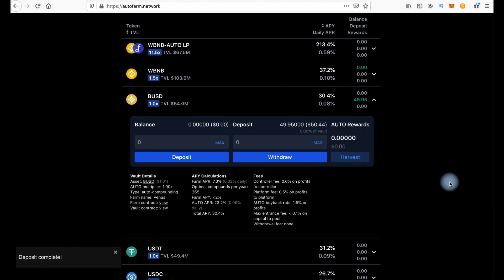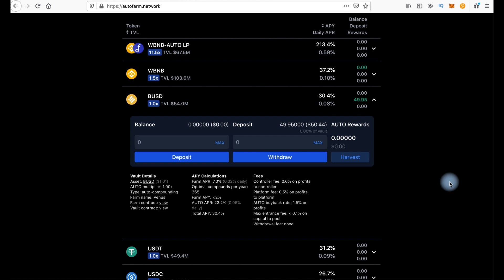By the way, you will have to confirm two transactions. First, it will be approval for interacting the platform and our wallet. I did it already. That's why I made now only one transaction or only one confirmation. That's it. The deposit is made. Here we have 49.95 dollars or BUSD. And we have already deducted the commissions.